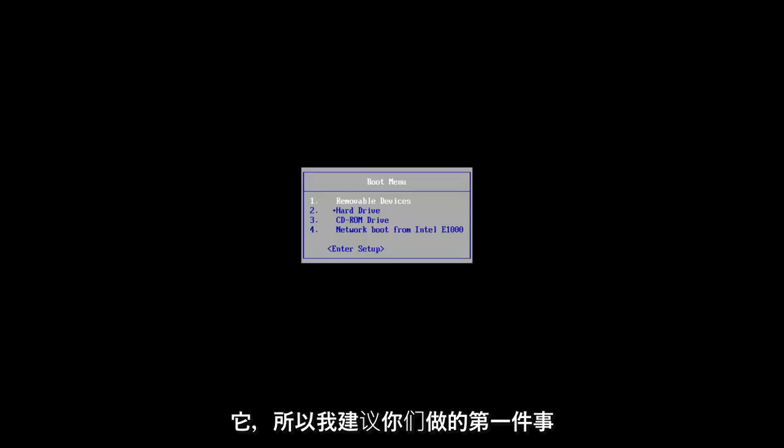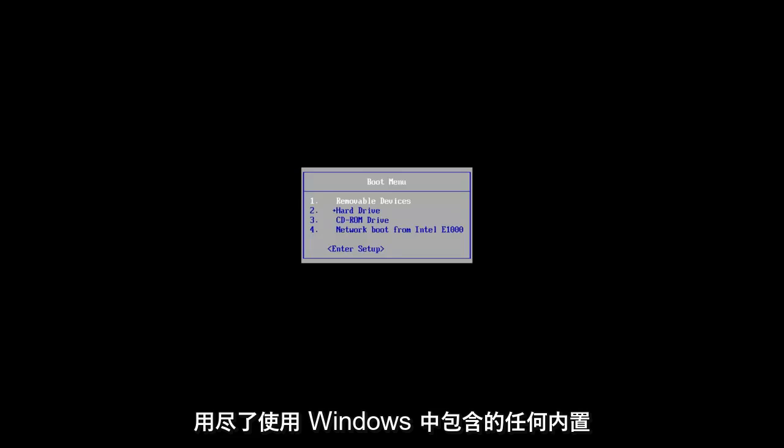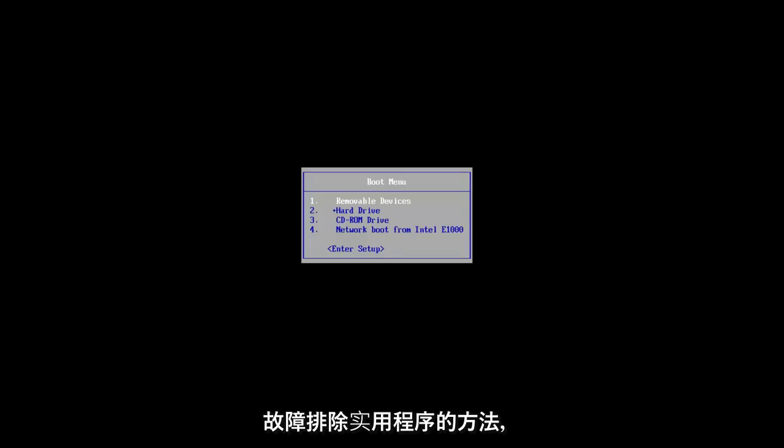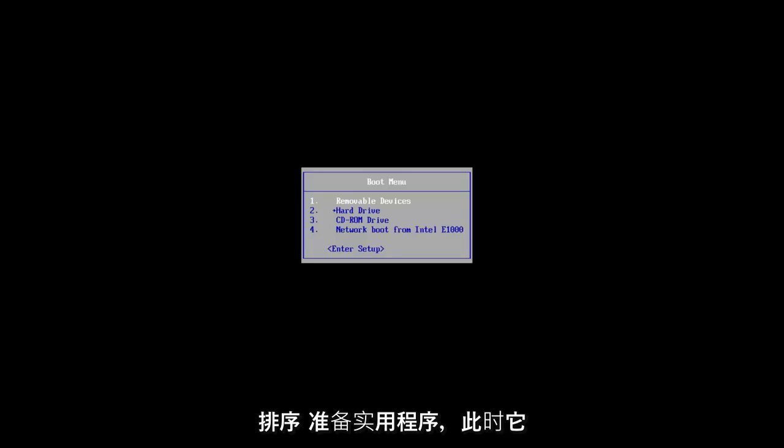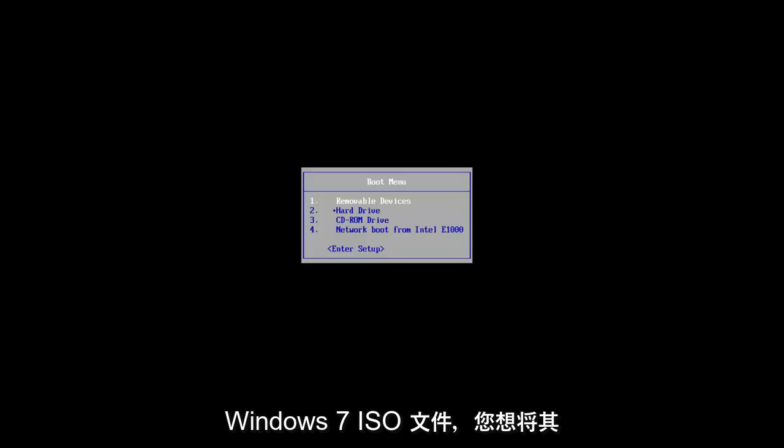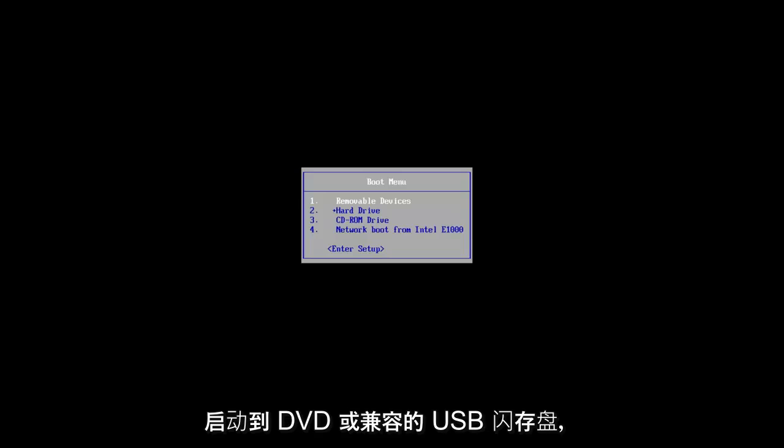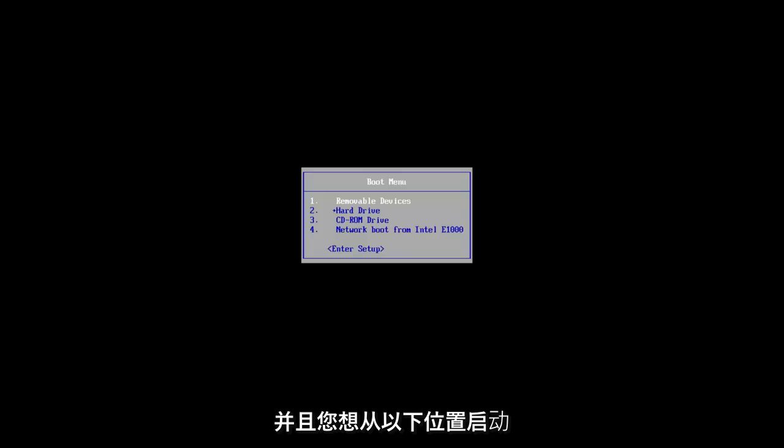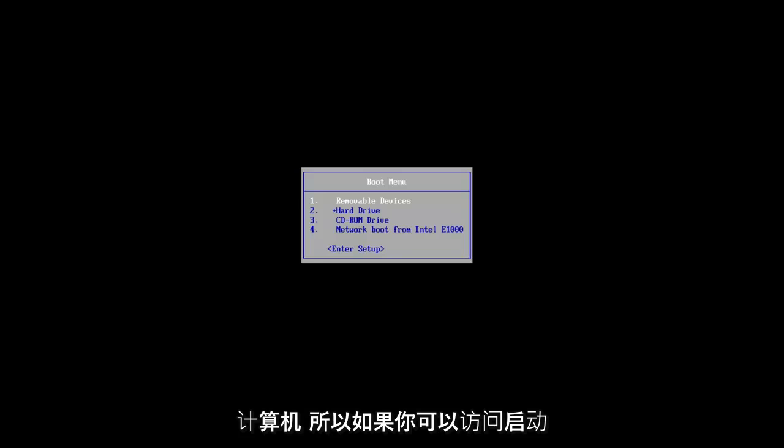The first thing I would suggest is if you've already exhausted the built-in troubleshooting utilities included in Windows, and if you launched the startup repair utility and it couldn't find anything, at this point I'd recommend you download the Windows 7 ISO file and boot it to a DVD or compatible USB flash disk.